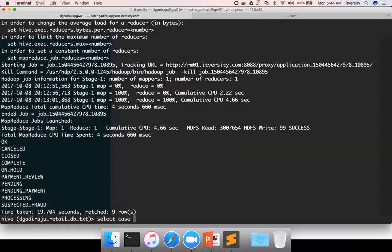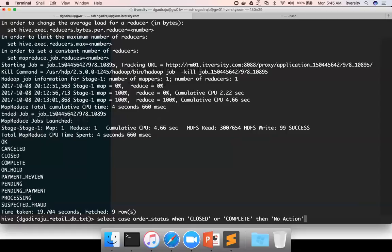So we write: SELECT CASE order_status — order_status is the column — WHEN 'closed' THEN 'no action', WHEN 'complete' THEN 'no action'. If it is closed or complete then we return 'no action' to the application. And whenever you use CASE WHEN, you have to use END at the end.